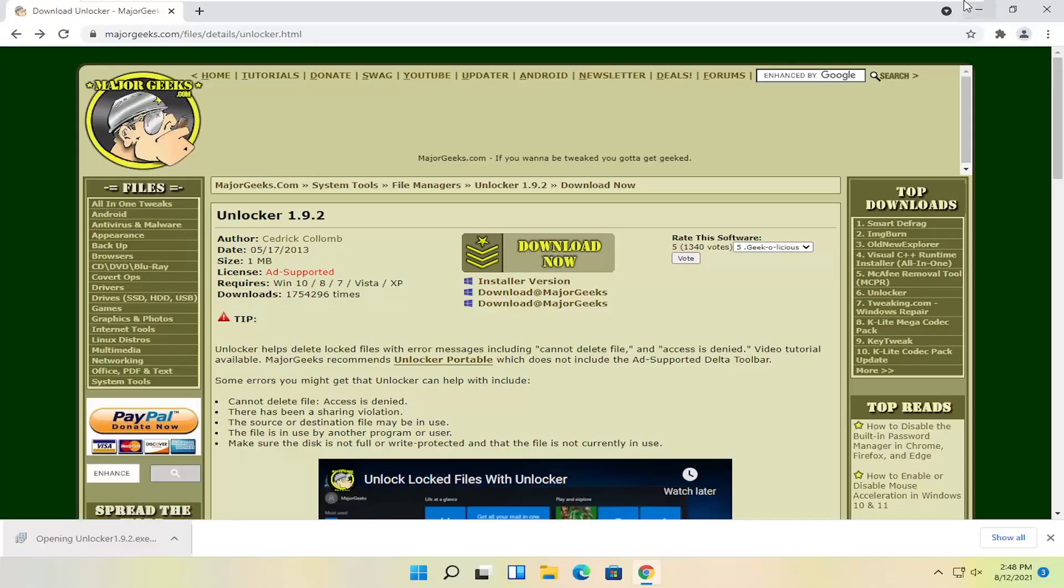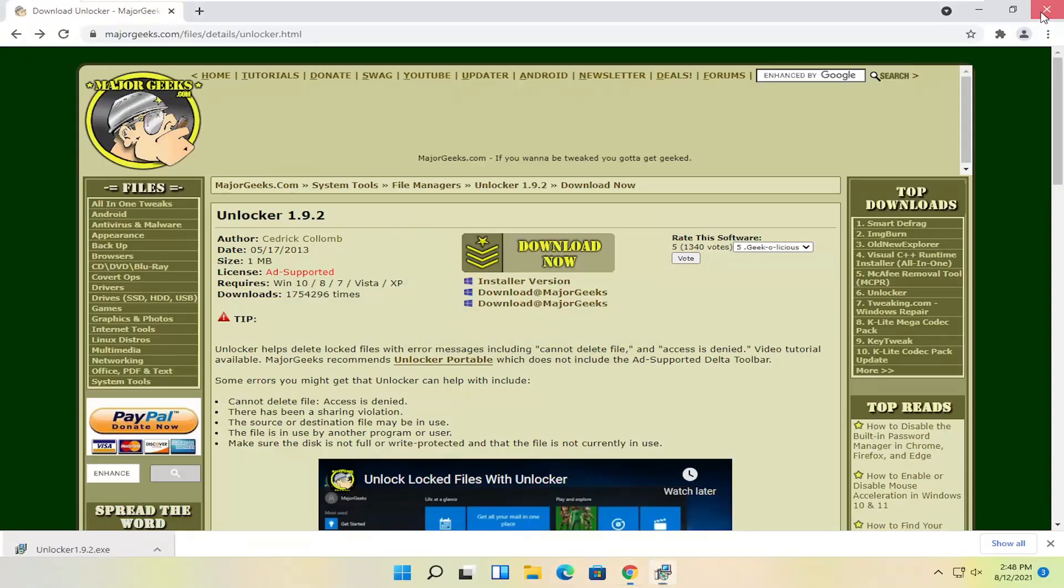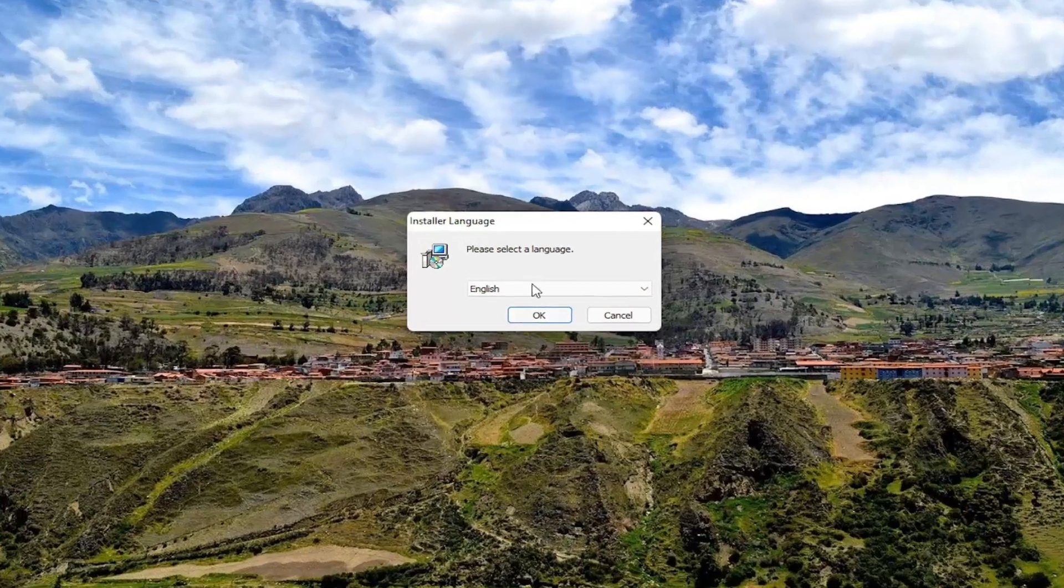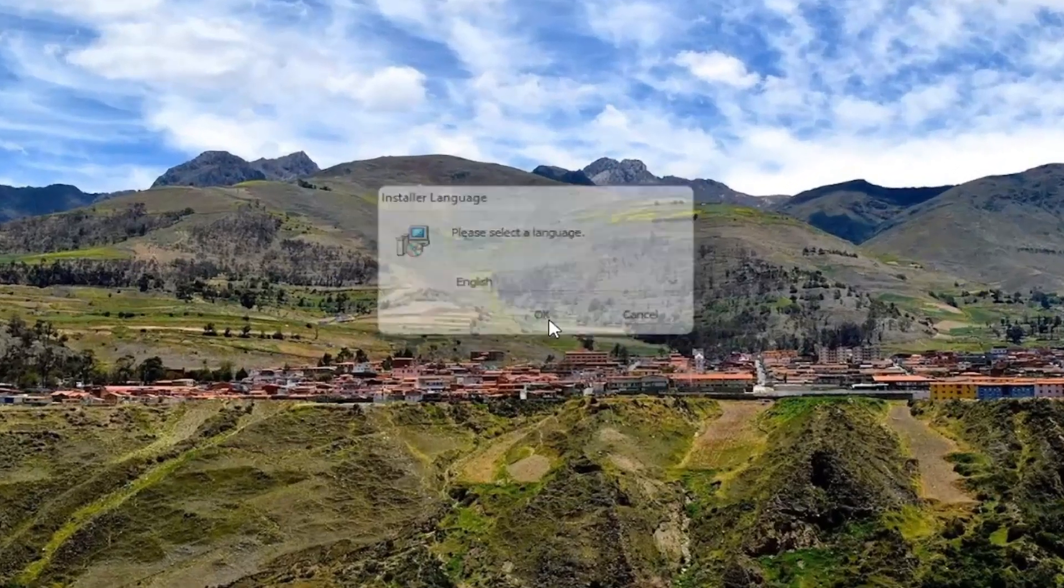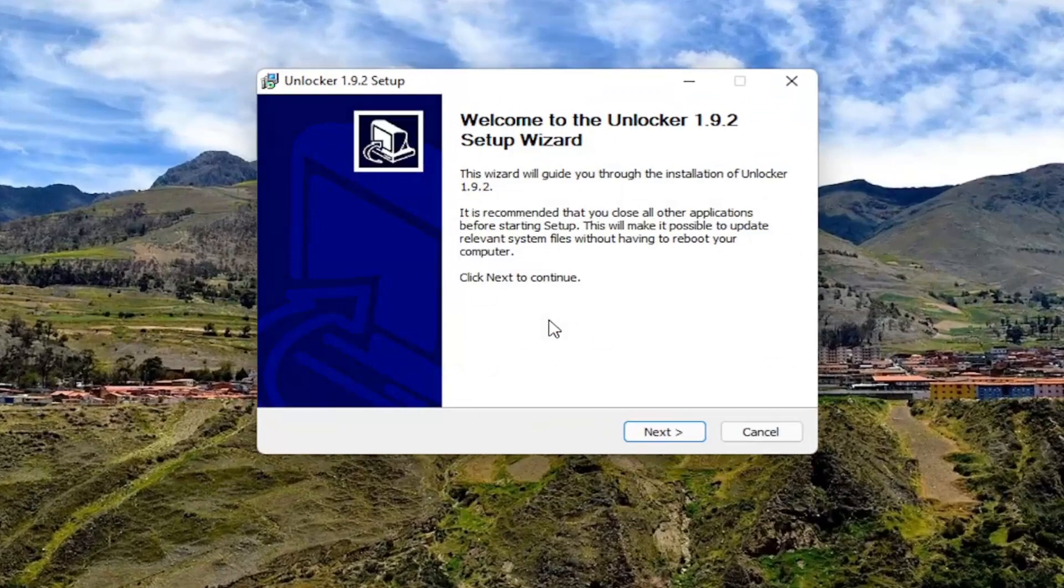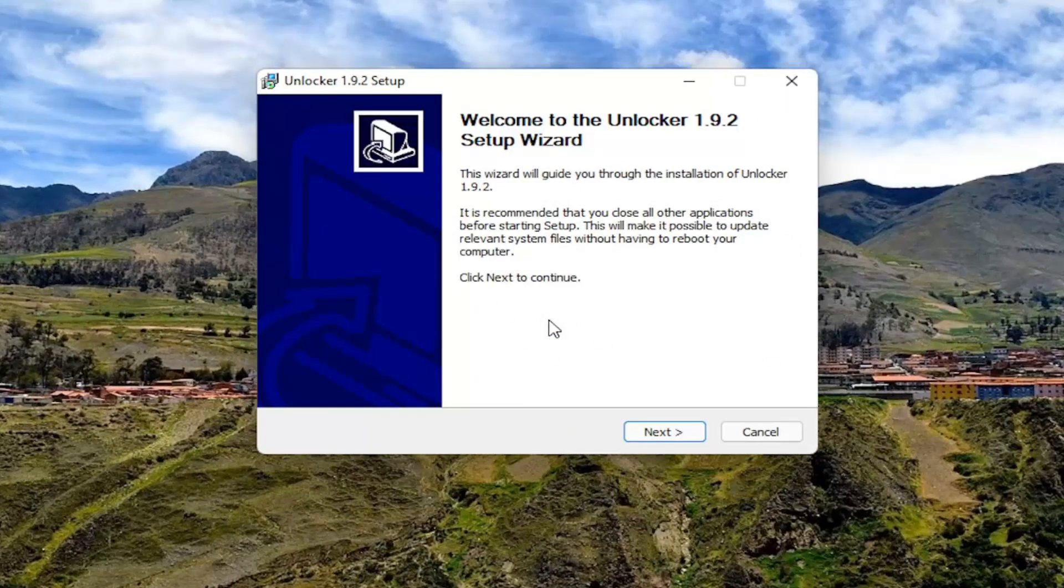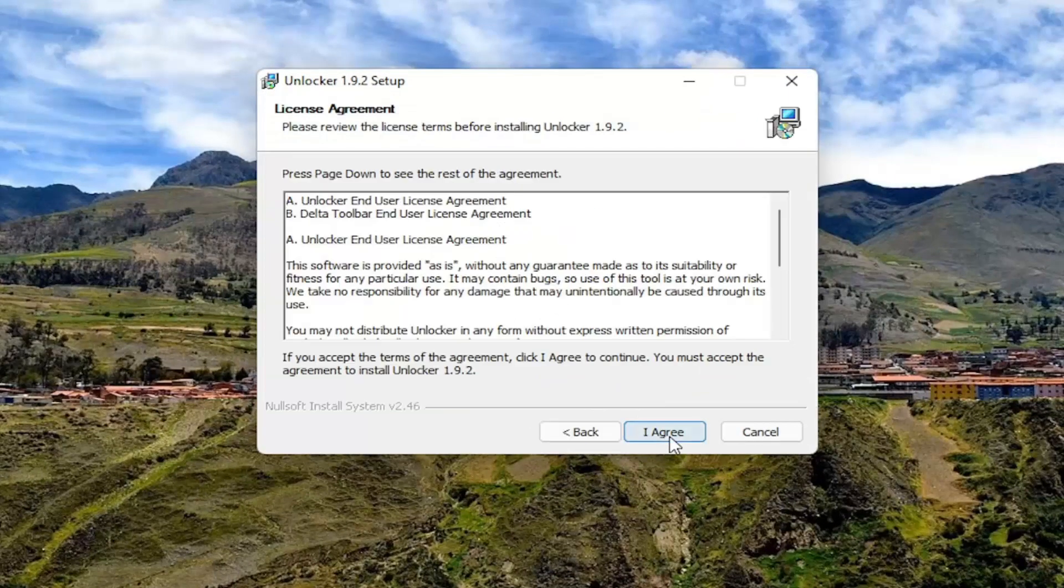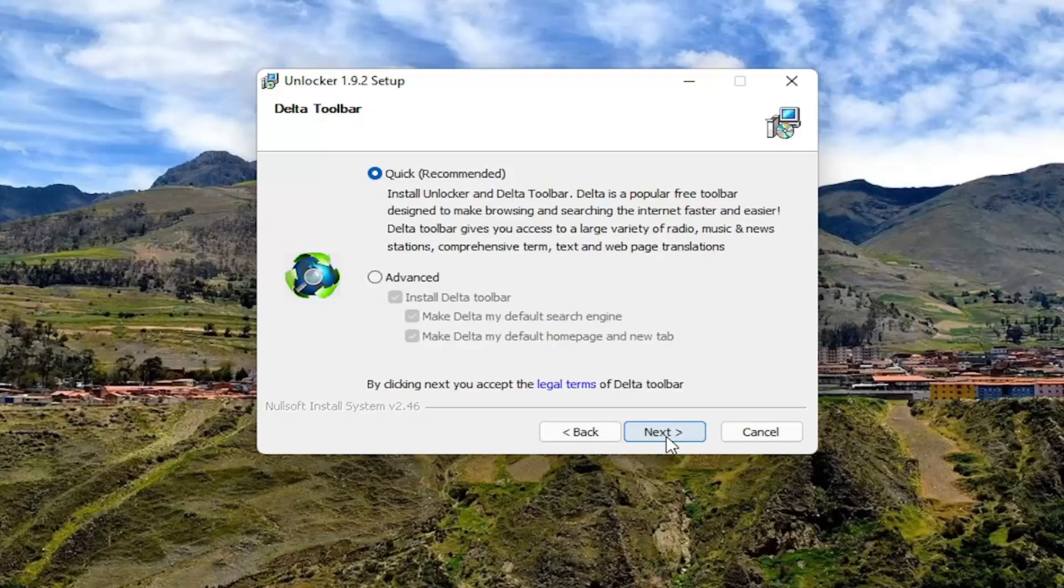And select yes if you receive the user account control prompt. Go ahead and select OK. It's going to say welcome to the Unlocker setup wizard. Go ahead and select finish. And I agree.